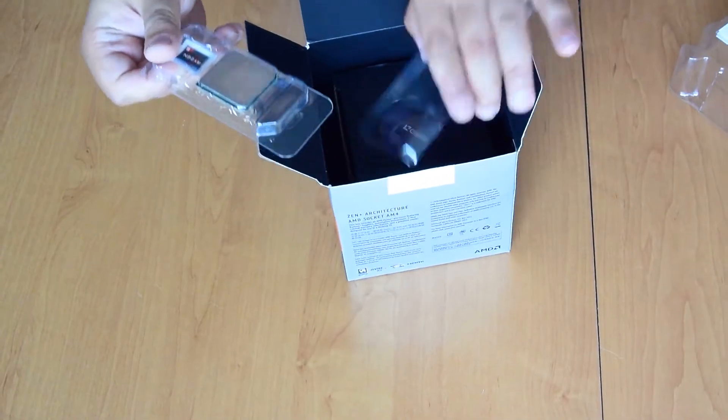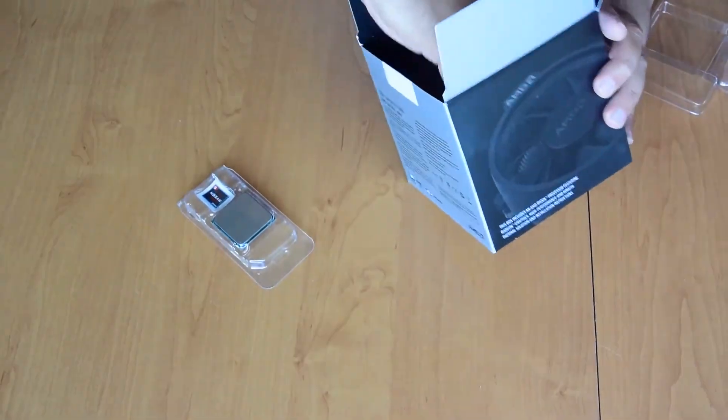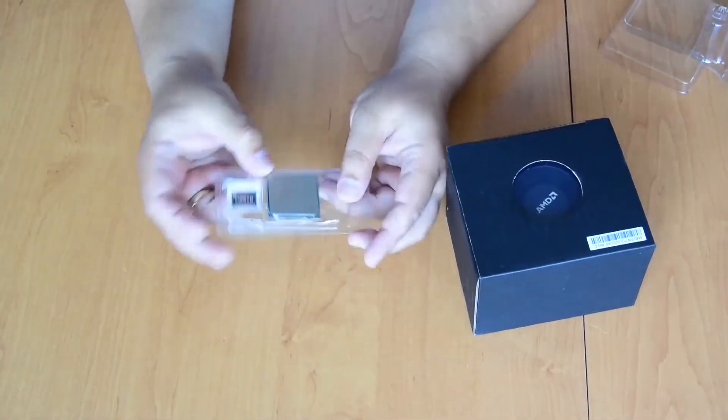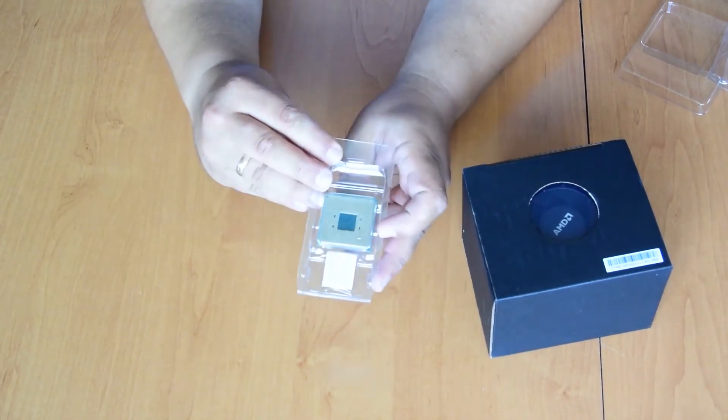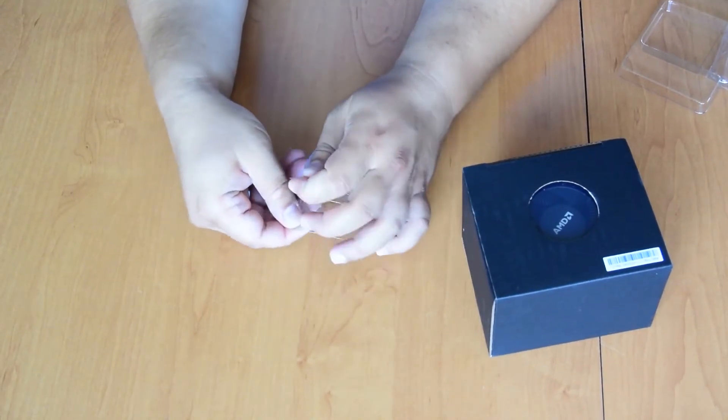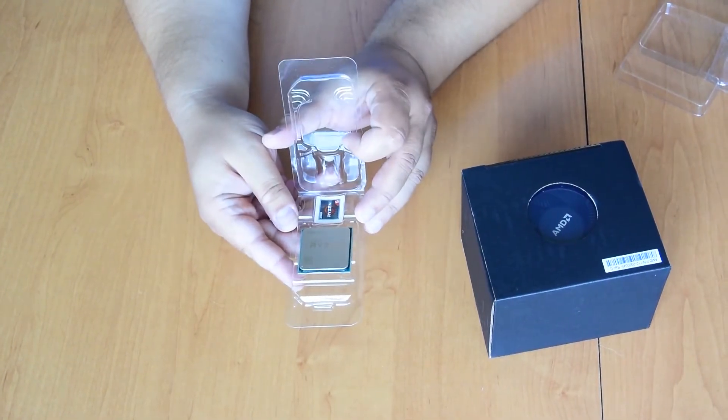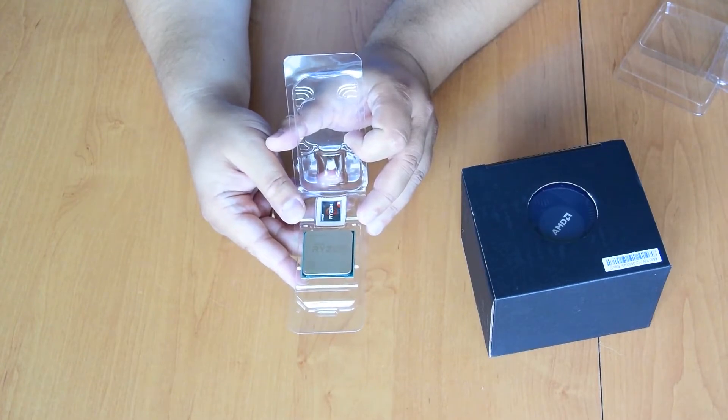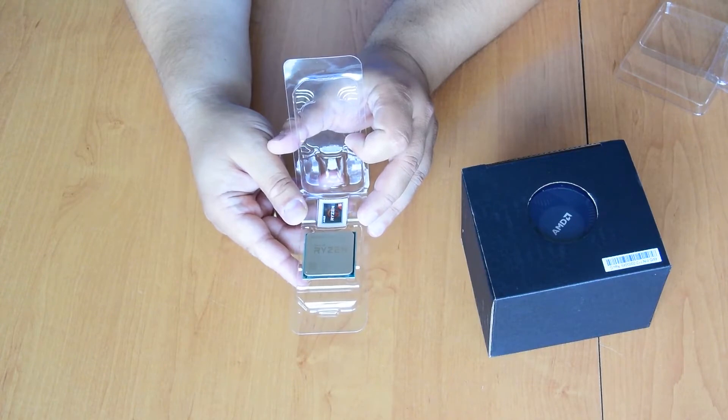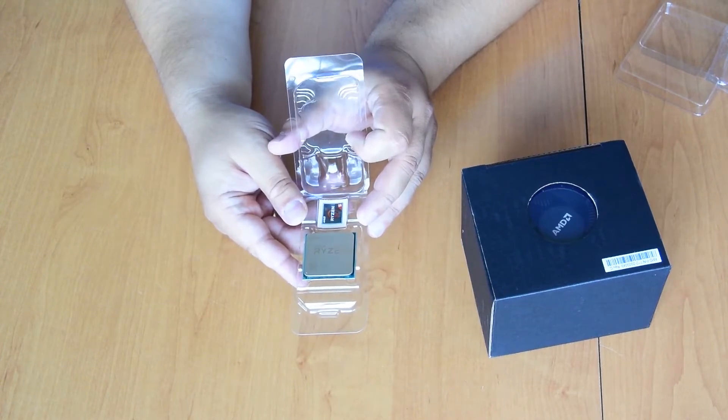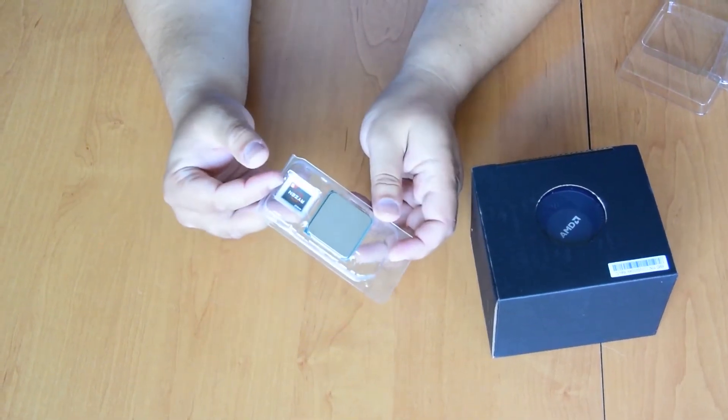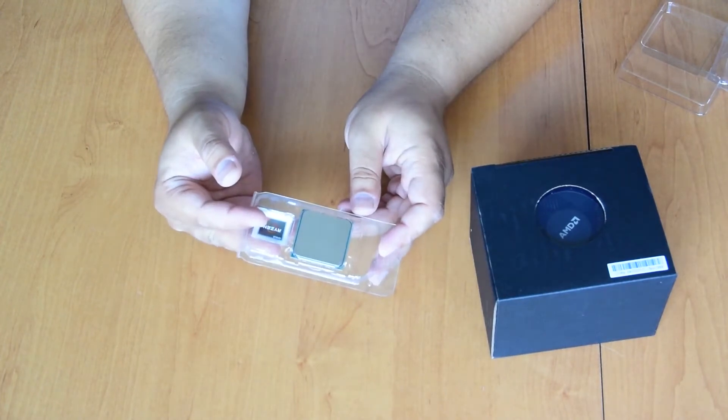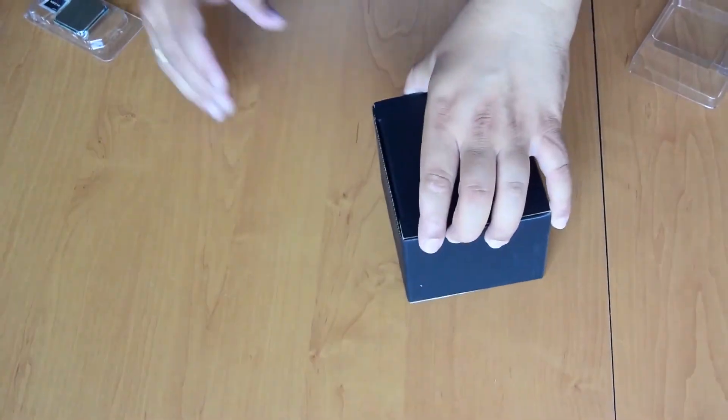Here is the Ryzen 5 3400G. It has 4 CPU cores with support of SMT, so 8 threads. The base clock speed is 3.7 GHz and the boost clock speed is 4.3 GHz. It has 11 Vega cores with a clock speed of 1.4 GHz.